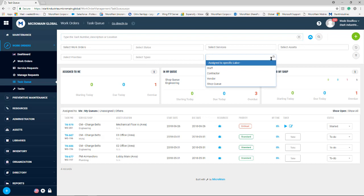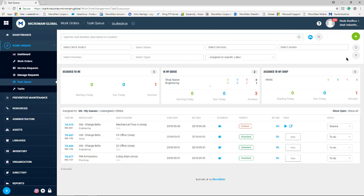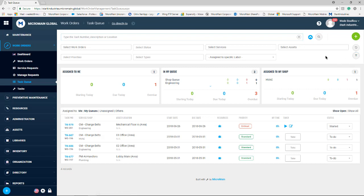Contractor, vendor, and shop queues as well. These can be saved by clicking the save or recall filters button here and recalled at any time for the user when they come in to this screen.